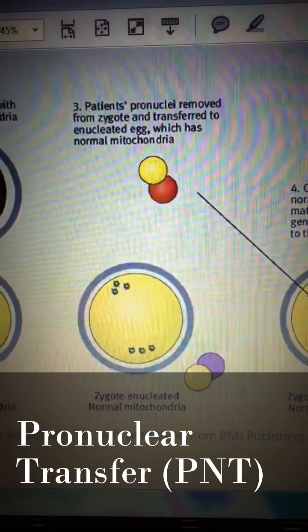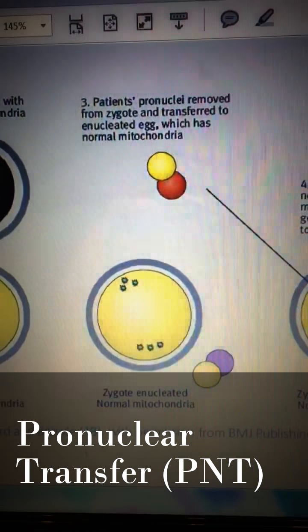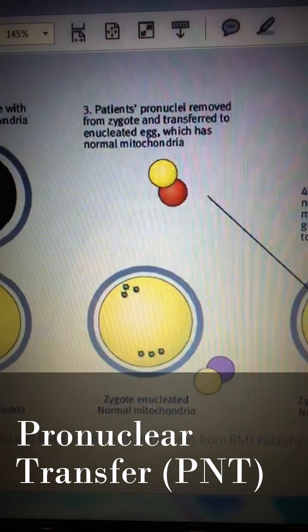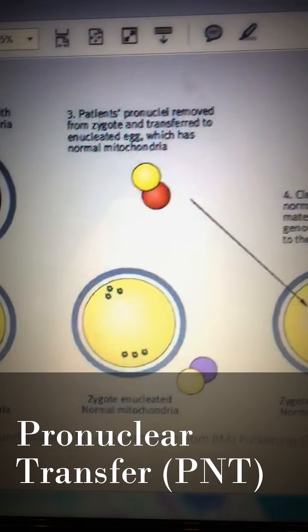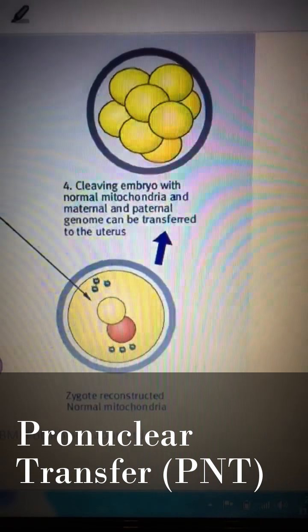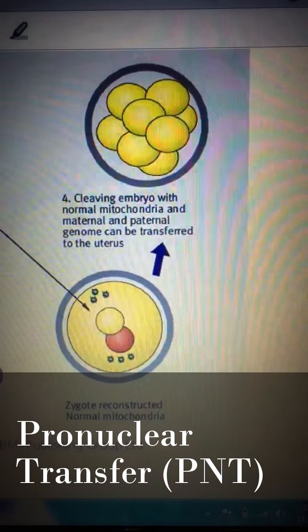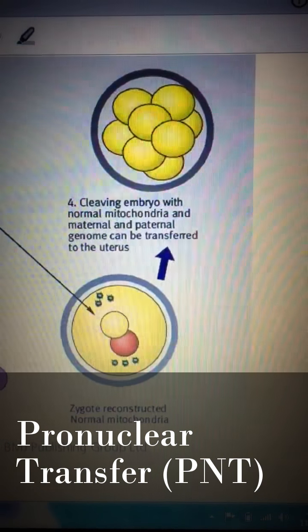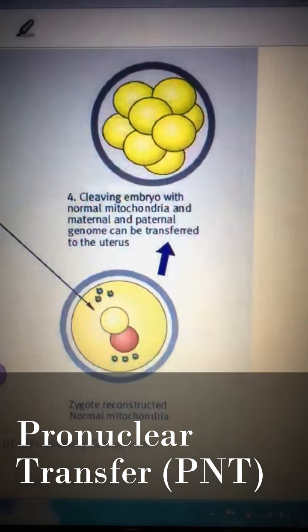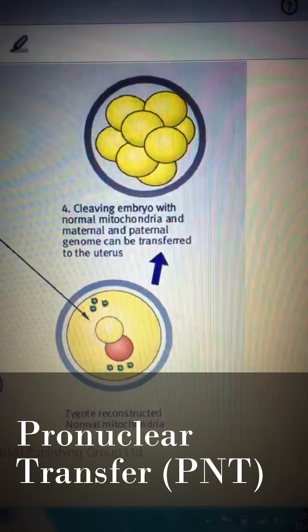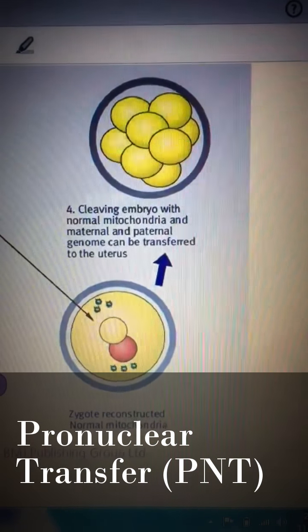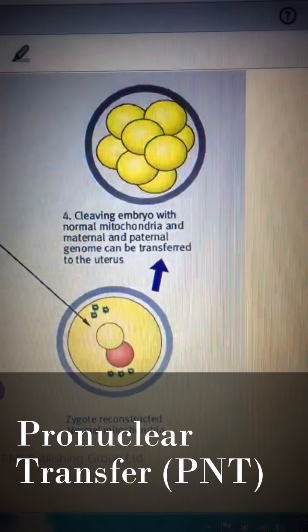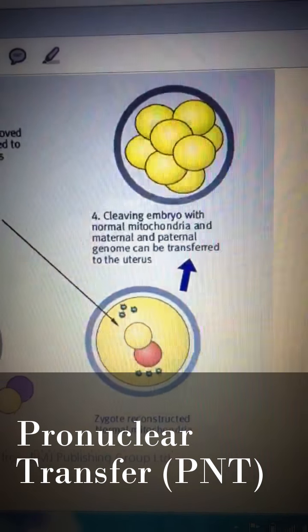The pronuclei of both zygotes are then removed, and the pronucleus from the father-donor zygote is discarded. The pronucleus from the mother-father zygote is then transferred into the remaining father-donor zygote. The newly formed zygote now contains genetic material from three people: the pronucleus from the mother-father zygote and the mitochondria from the father-donor zygote.